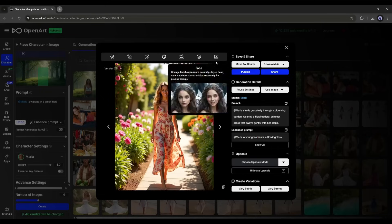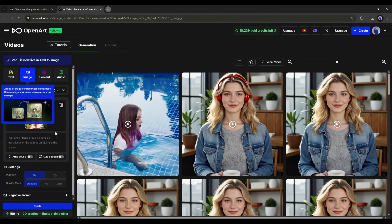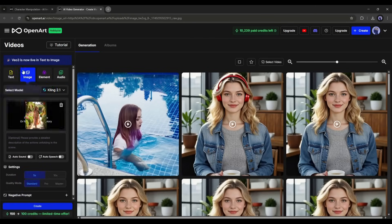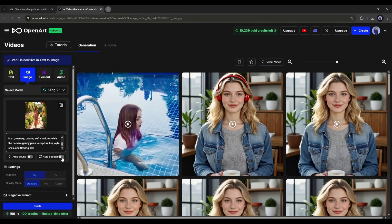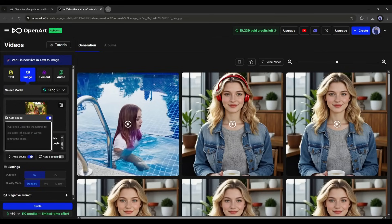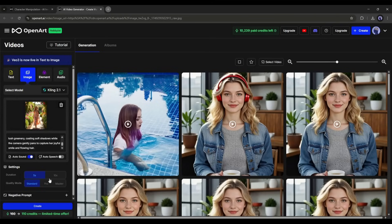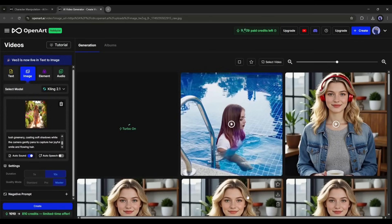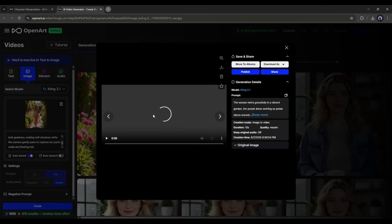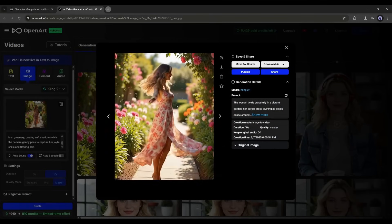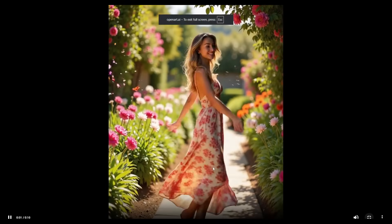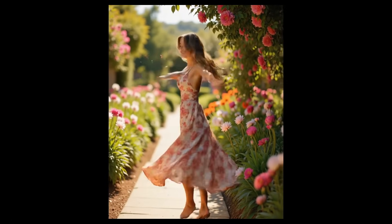Want to turn your character image into a video? Click here and you will be in the AI Video Generator interface, where your image has been added as the reference image. You can create videos with text prompt, image to video, elements, and audio. Today I'll cover image to video. Enter the additional prompt, enable automatic background sound if desired, and create lip sync automatically. Set the video duration and quality mode, then hit create. The video is ready — the quality is amazing and the sound is just perfect.